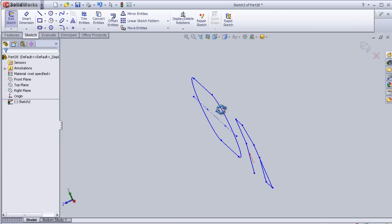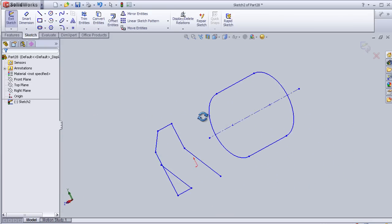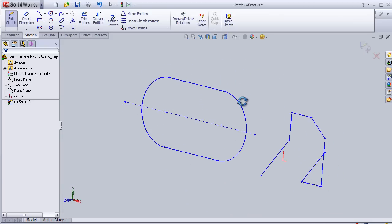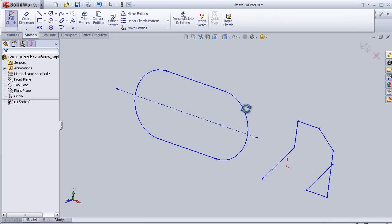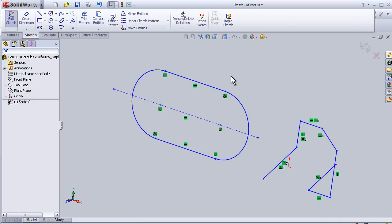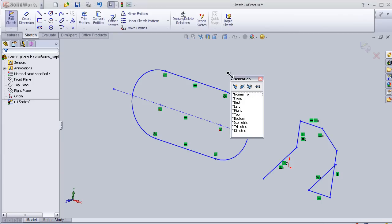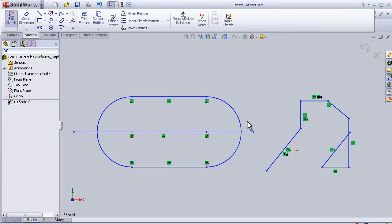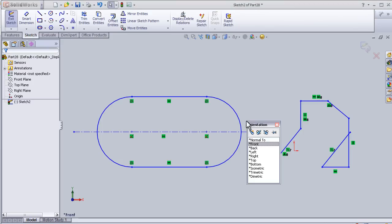To return the sketch to its normal view, we can simply press space in the keyboard for normal to. So we have the normal to view again. We can press space and choose...